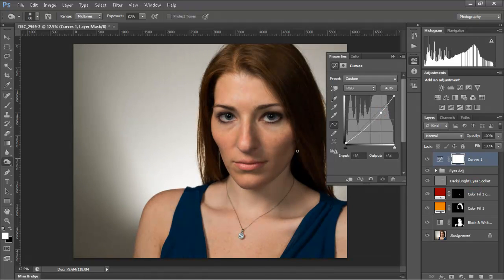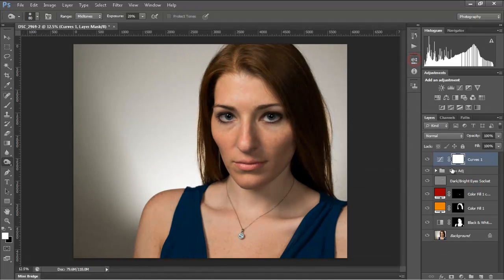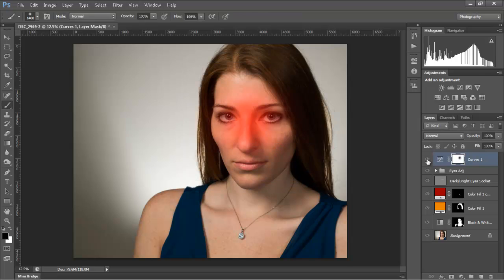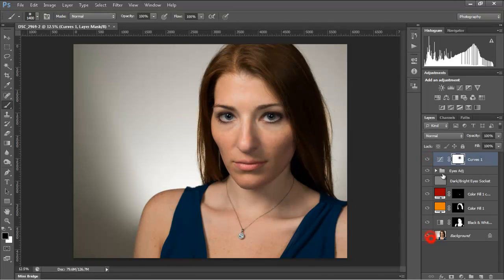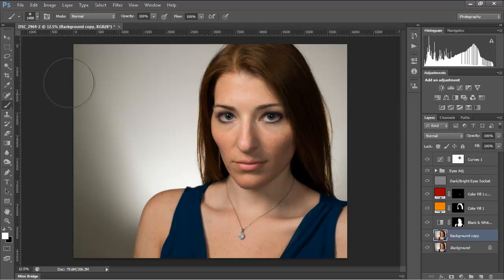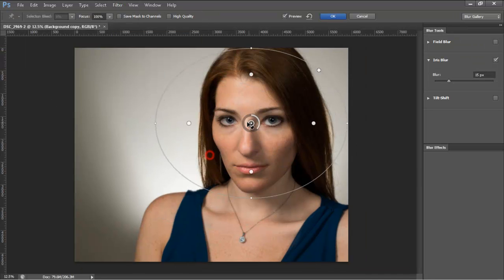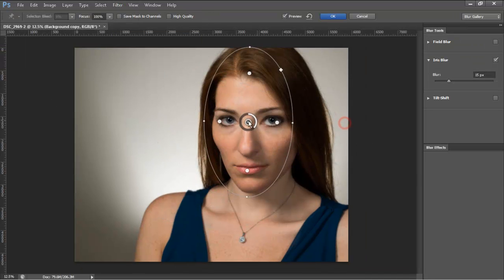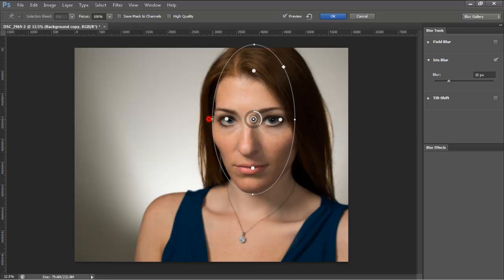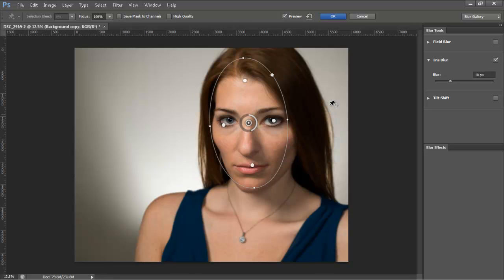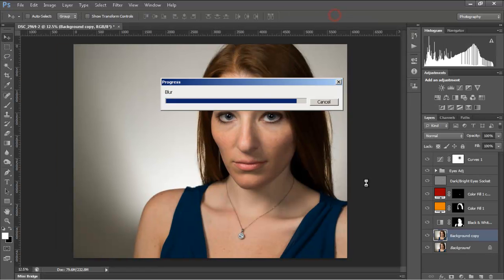Here I'm using a curve adjustment to make a small spotlight so that the face is brighter than the other area. And here I'm using a new filter in Photoshop CS6 to make a nice blur around her face.